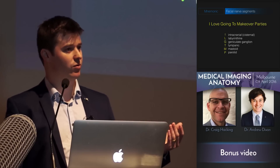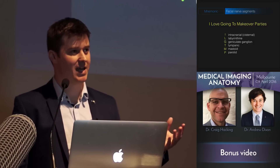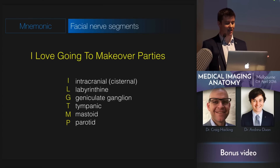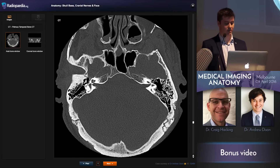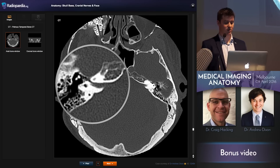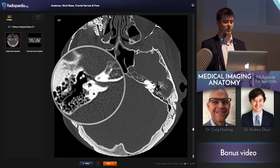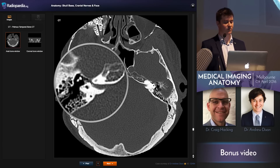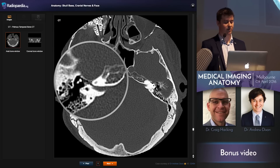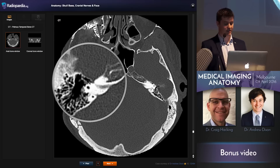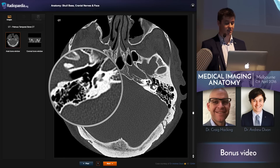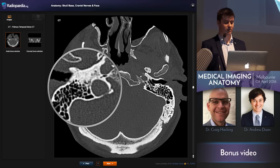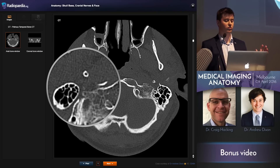The facial nerve — the 7th cranial nerve — then passes through the petrous temporal bone. The mnemonic 'I love going to makeover parties' is going to help us remember the segments. We've already dealt with the intracranial or cisternal segment. Now following it through the petrous temporal bone: here it is going between the cochlear and the semicircular canals — this is the labyrinthine portion. It gets to a little area here that expands — that's the geniculate ganglion. Then it runs backwards as the tympanic portion underneath the lateral semicircular canal, then descends through the mastoid portion, and comes out through the stylomastoid foramen into the parotid gland.